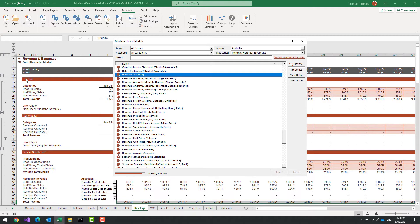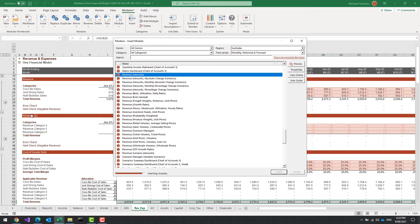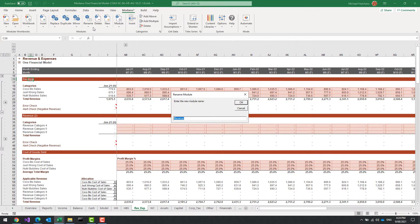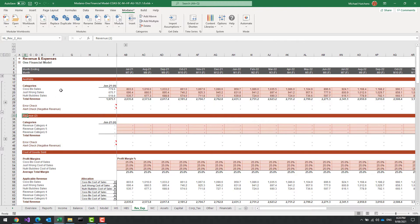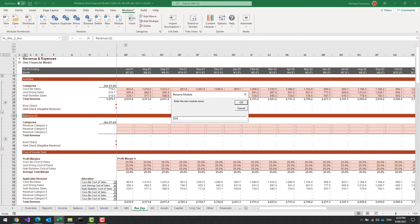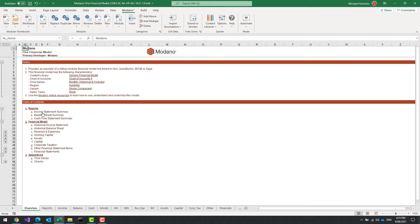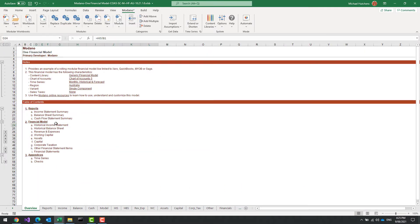Once this is added, you'll see I've now got Revenue and Revenue Two. I'm going to rename the first revenue module 'Australia' and then rename the second module down here 'United States'. Now I'm going to go back to the historical income statement, and you'll see I've now got three extra categories for my United States module that I've just added.